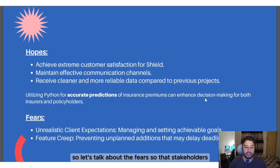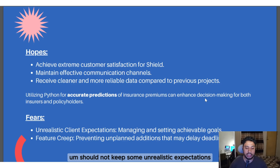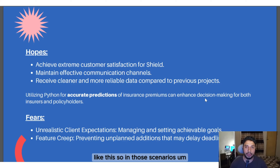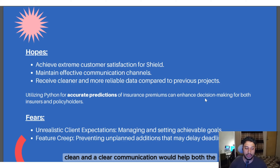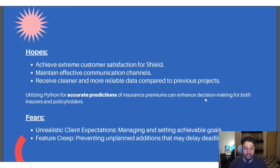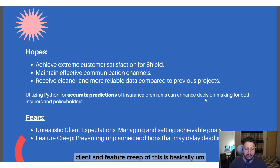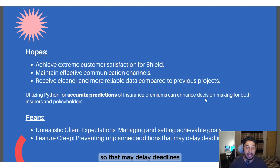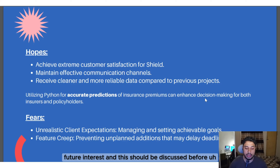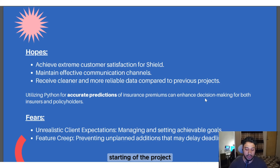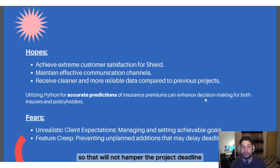Now for the fears: stakeholders should not keep unrealistic expectations, and in those scenarios, clear communication would help both the team and the client. Another fear is feature creep — preventing unplanned additions that may delay timelines. Any external feature requests should be discussed before the project starts so they don't impact the project deadline.